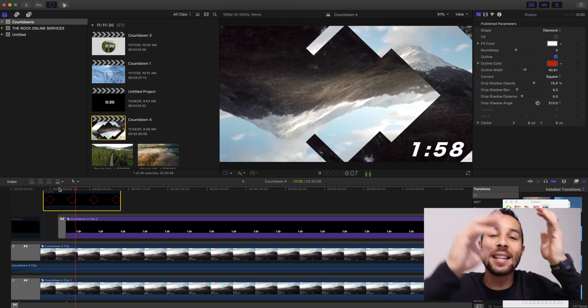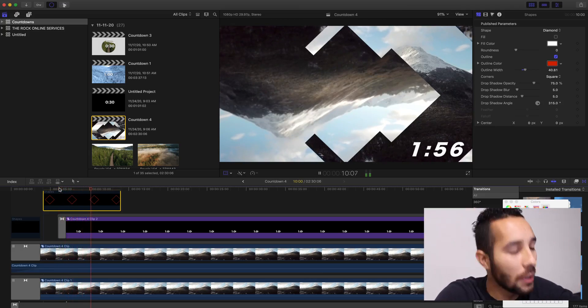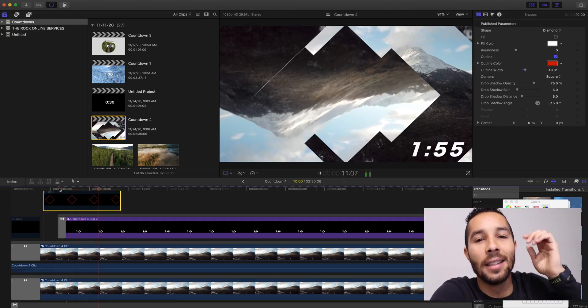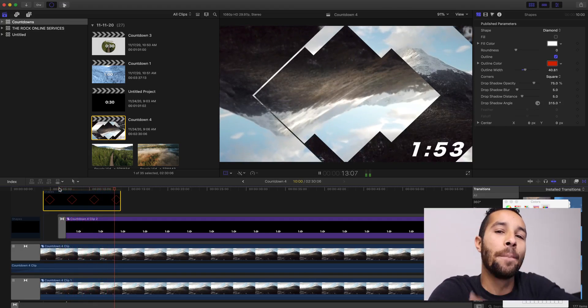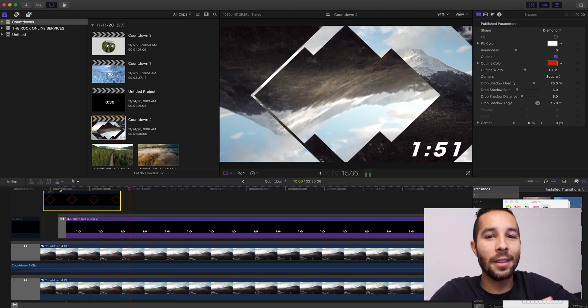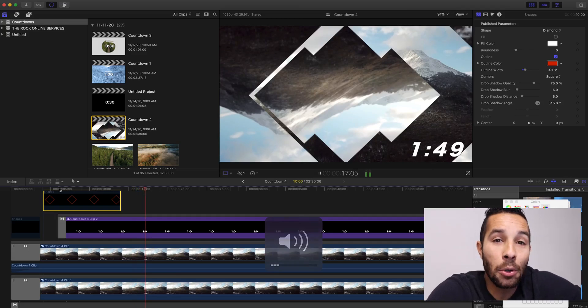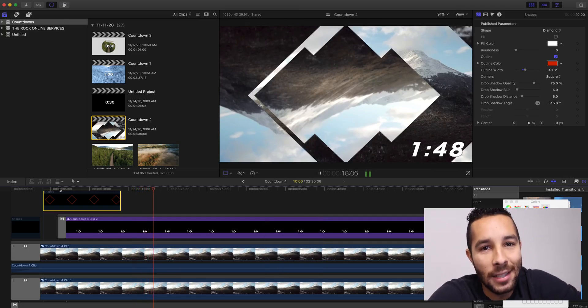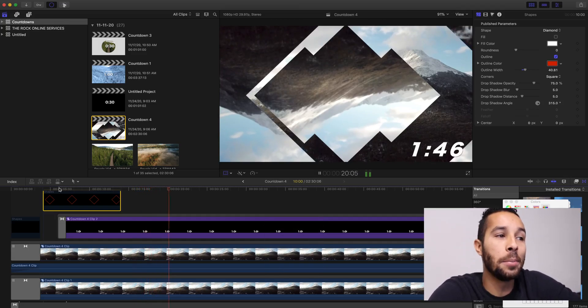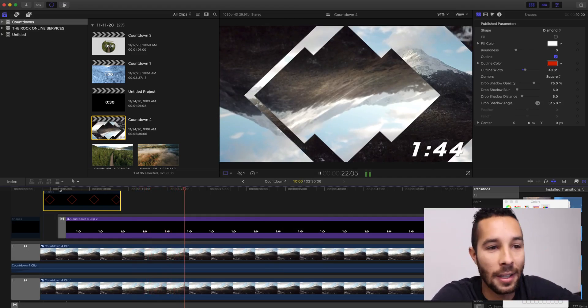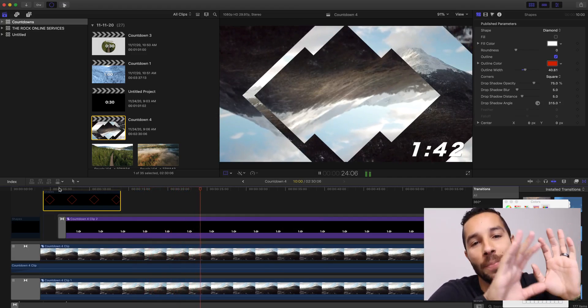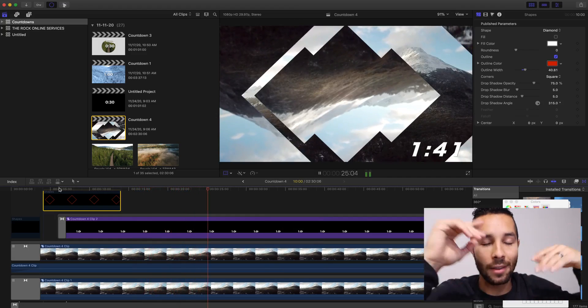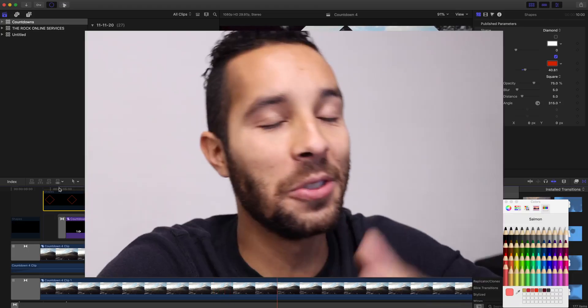Well, I hope you guys like this video. Please give it a thumbs up. Share it to those who you think might benefit from Final Cut Pro countdown clock. It could be used for anything. Services, YouTube videos, whatever you can even think of. It is yours. It is free.